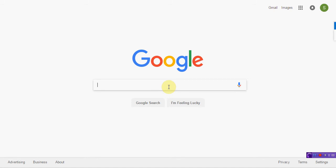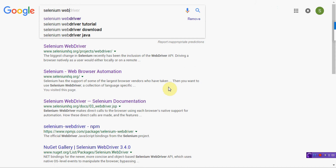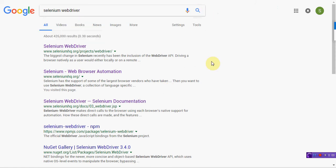First we should download the Selenium WebDriver Java file. We need to open Google.com and input Selenium WebDriver and then click search.